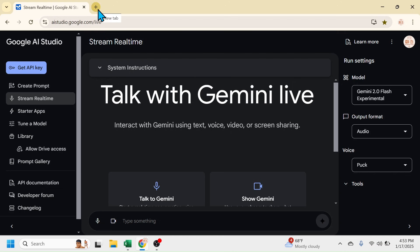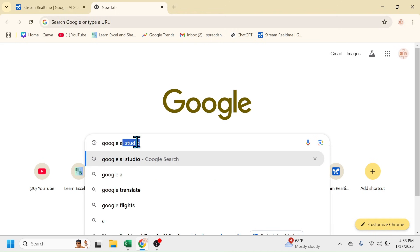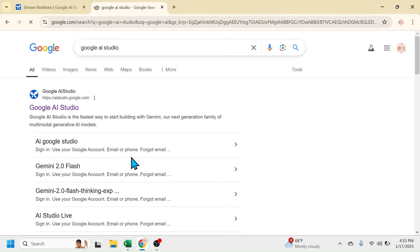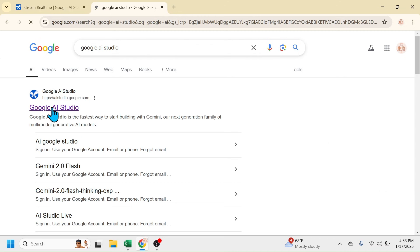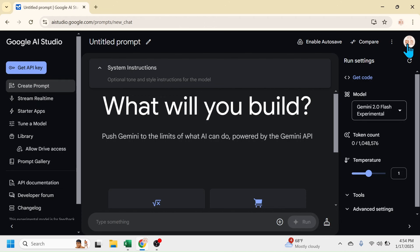You can simply search for Google AI Studio, then open this website. When you open the website for the first time, you have to log in using your Google account. Here I have already logged in.